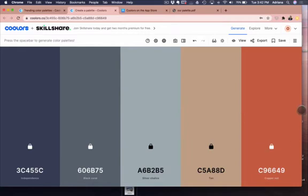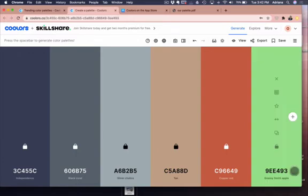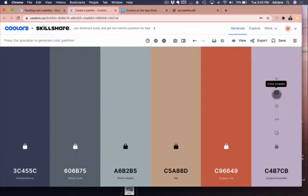So you hit plus and then it brings one up, and then you just kind of hit space bar until you find something you like.